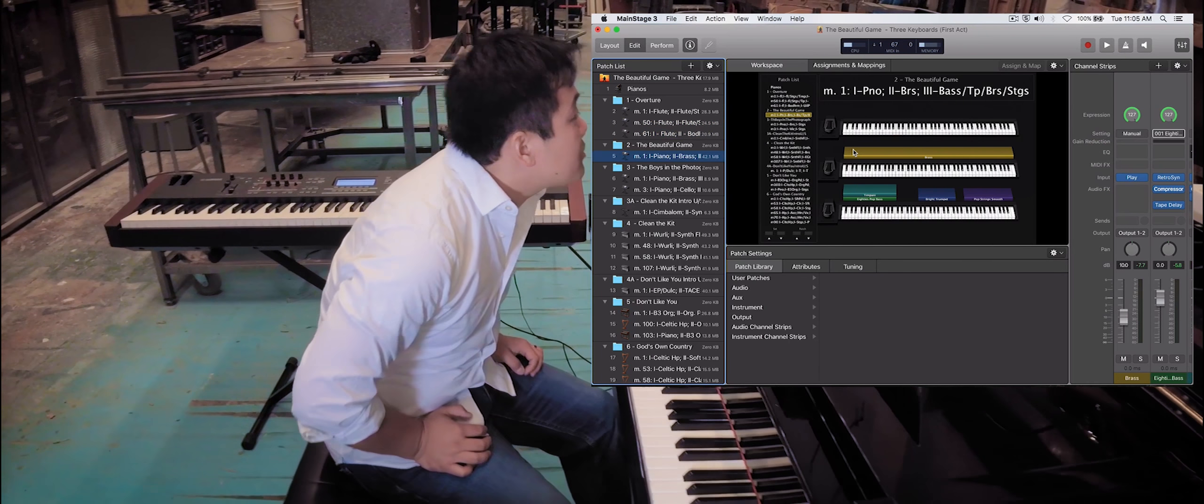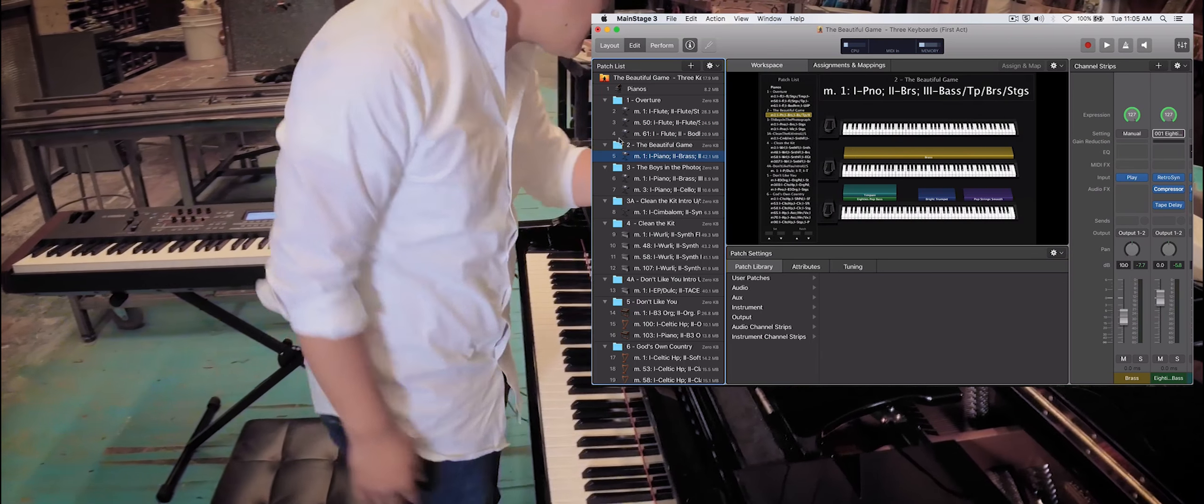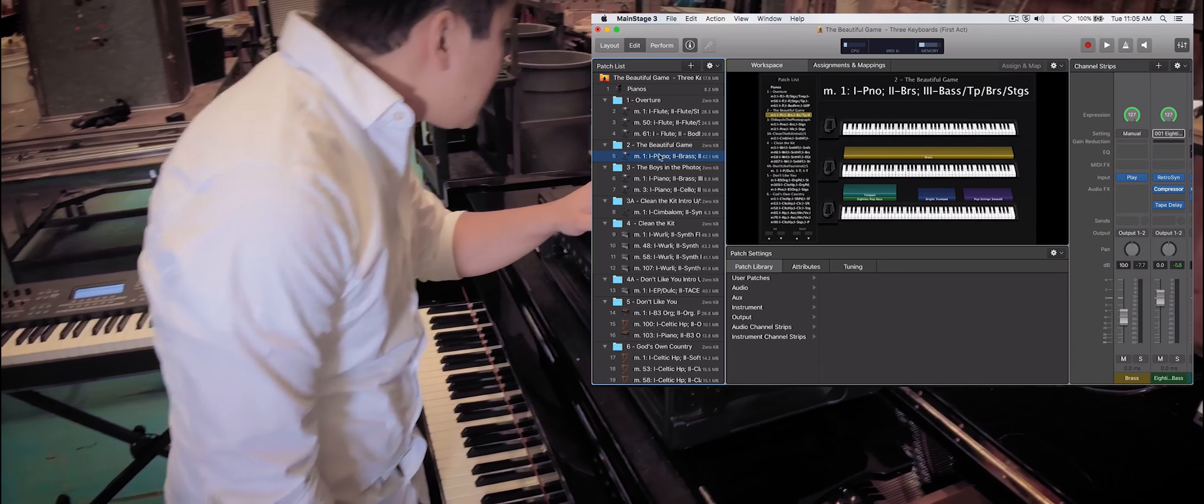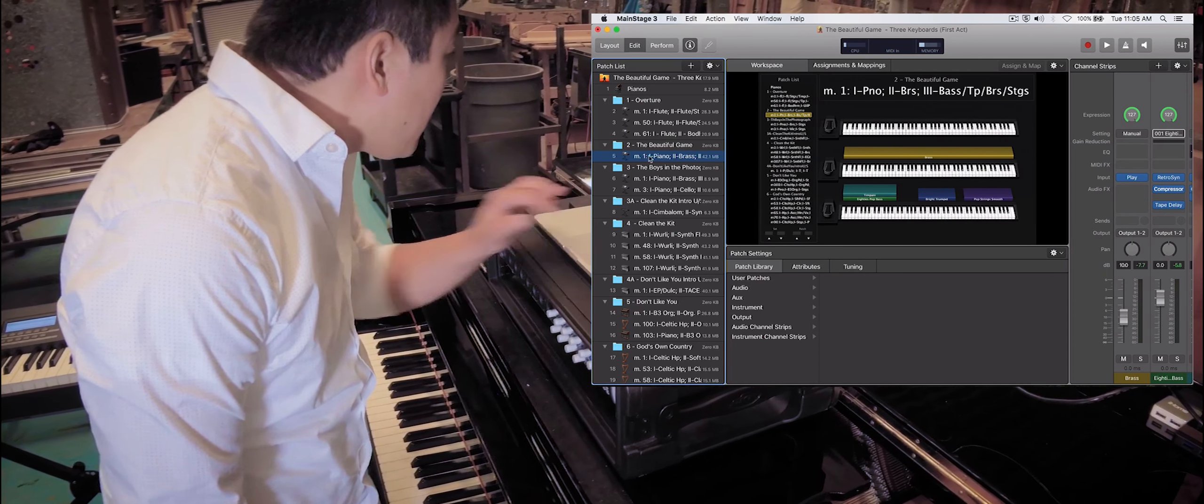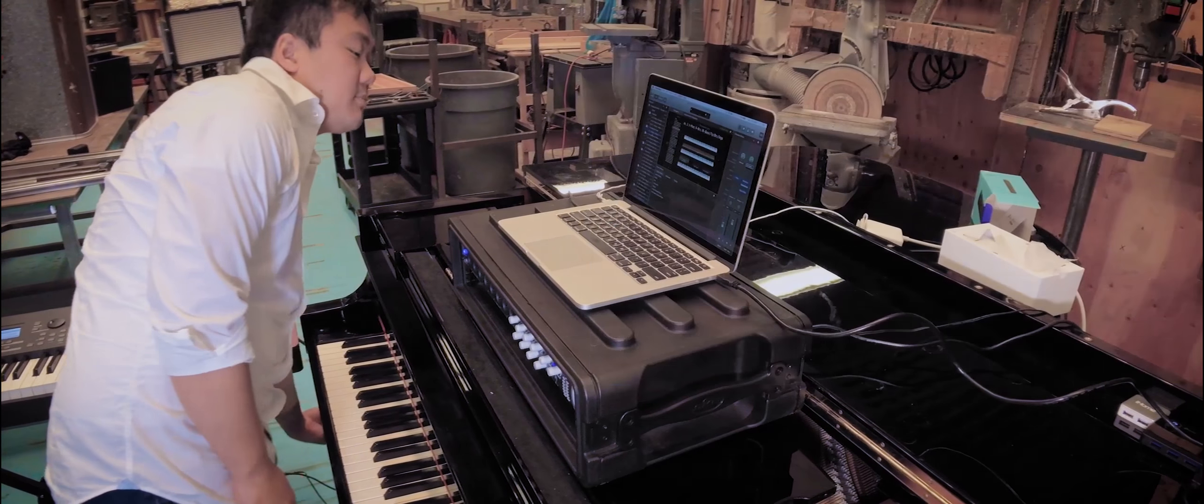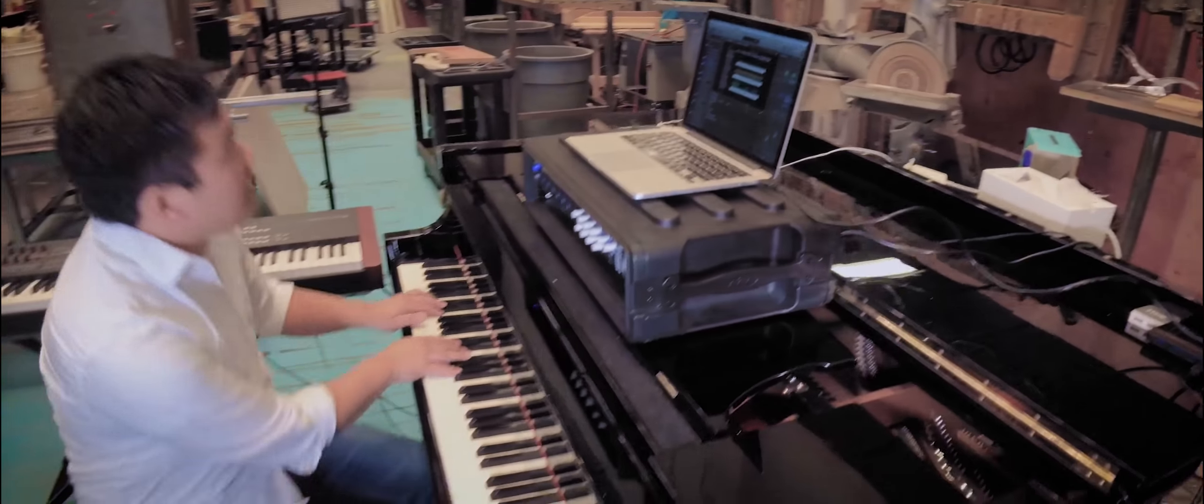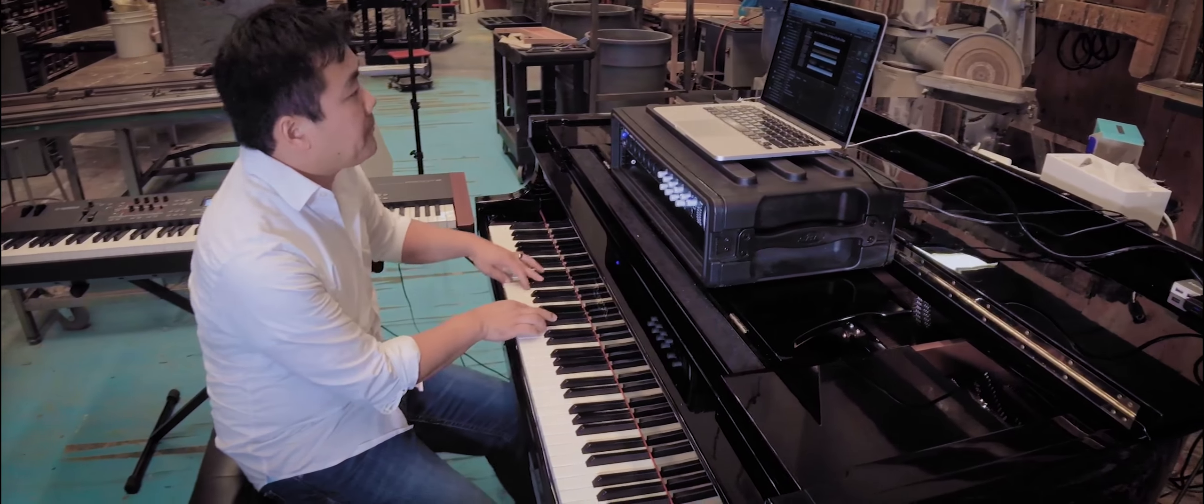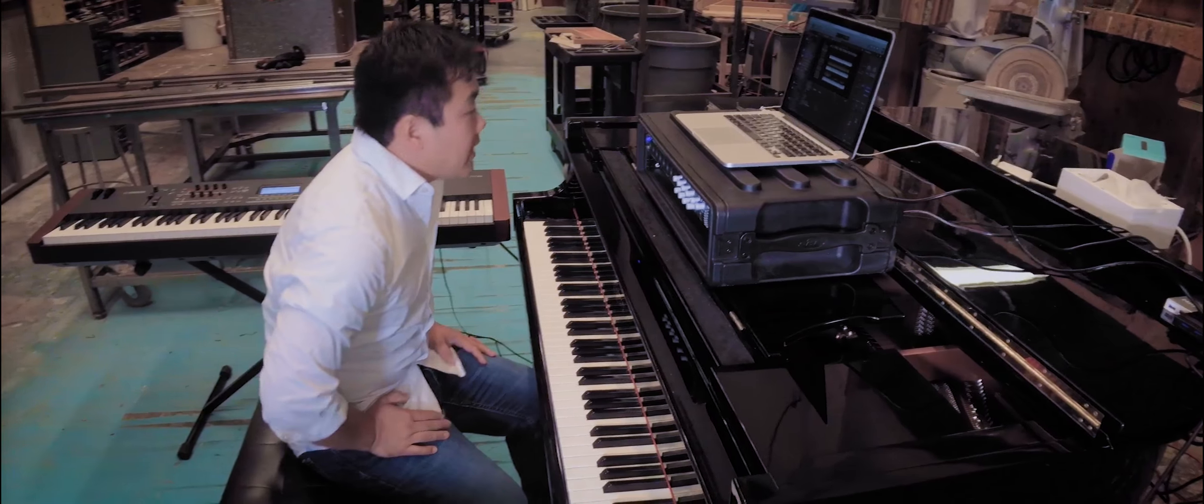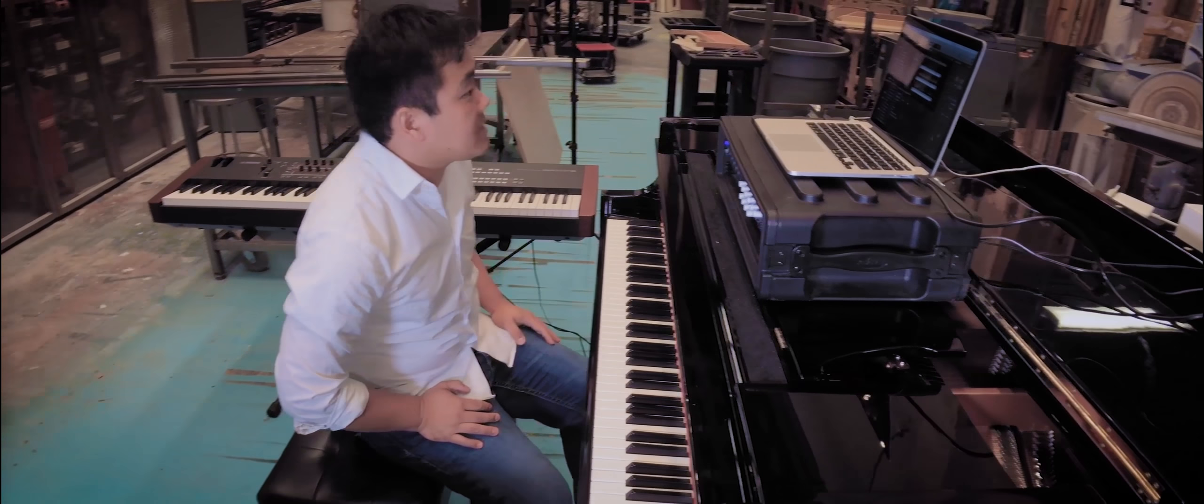If we move here to the Beautiful Game, this is song 2 in the show, you'll see that the Keyboard 1 book calls for piano. So I can simply unmute this and all of a sudden I have the piano as an acoustic piano, which is fantastic.